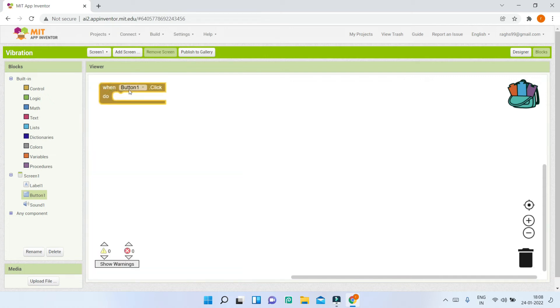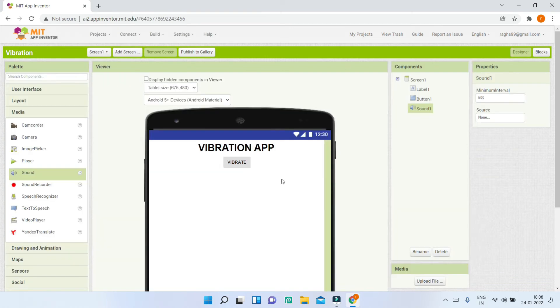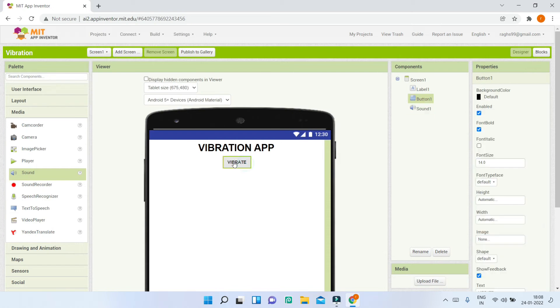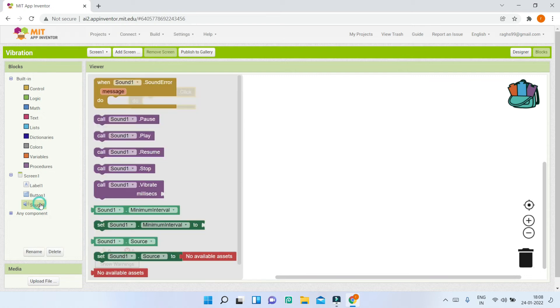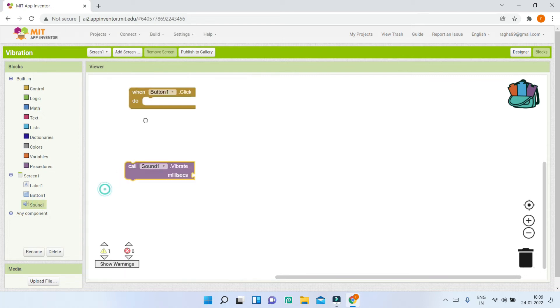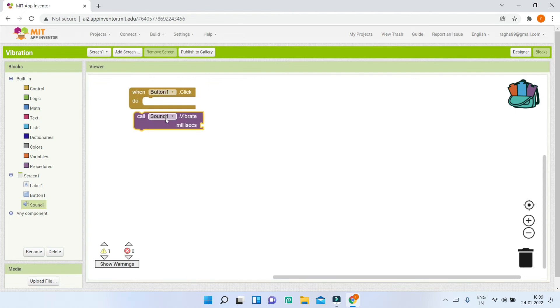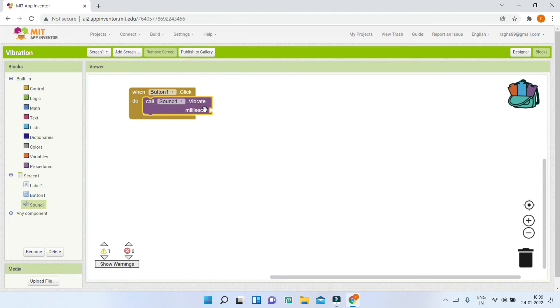This means when the vibrate button is clicked, we need to play the vibration. For that, let me go to the sound component. You can see this block: call sound1.vibrate. Let's bring in this block.